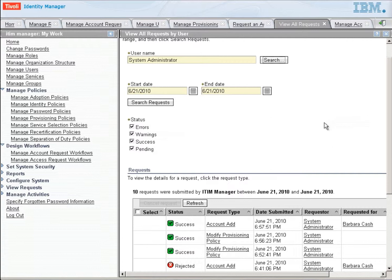So there you go in a very simple way. You can see how easy it is to create workflows for any of our provisioning policies within Identity Manager.